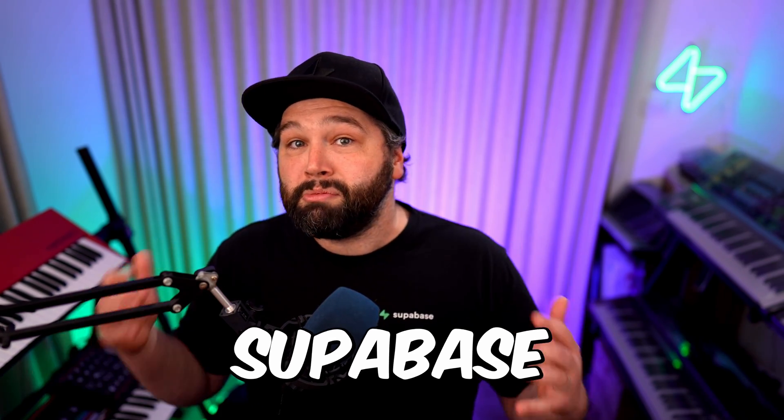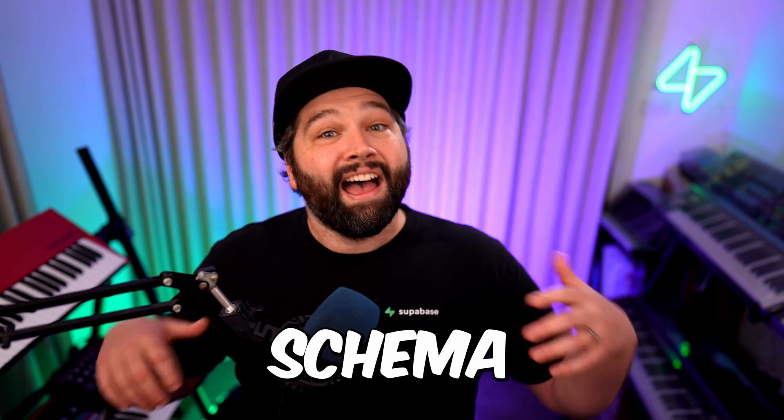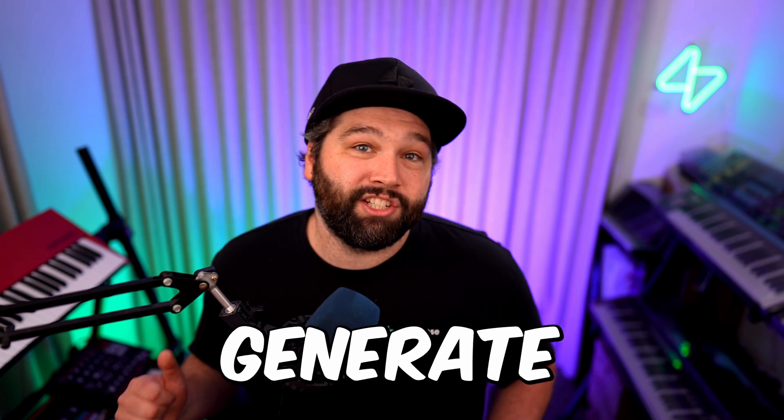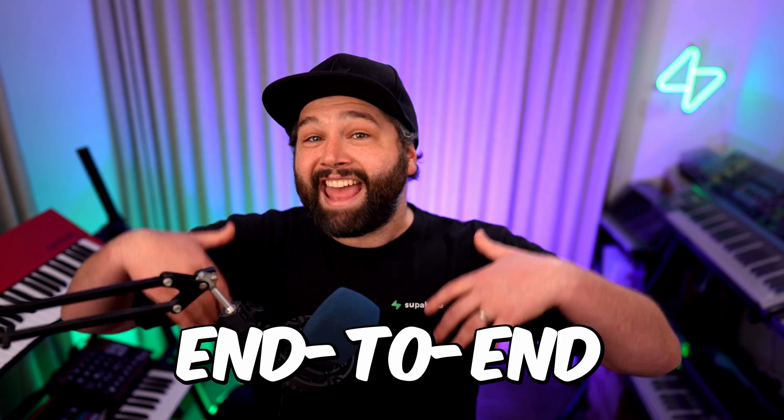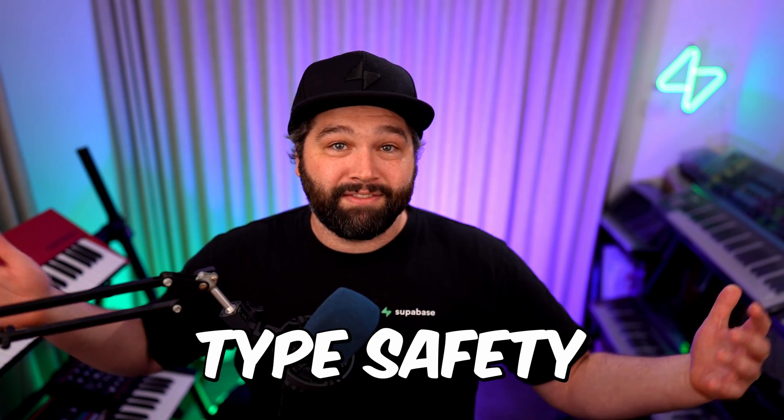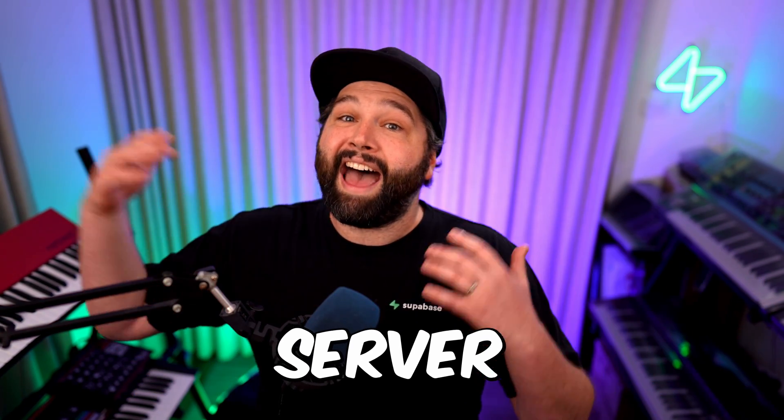I'm going to show you how we can use the Superbase CLI to introspect your Postgres schema and automatically generate TypeScript definitions. We can then pass those along to our Superbase client and get end-to-end type safety across client, server, and database. Let's get into it!